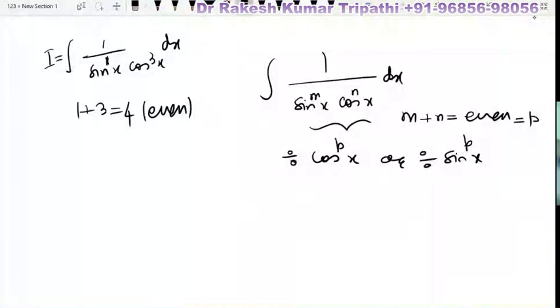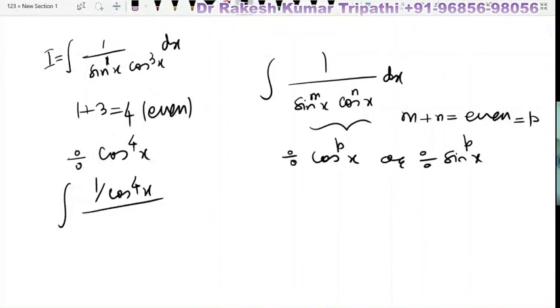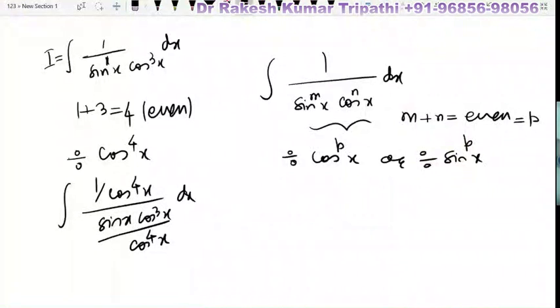So we divide by cos^4 x — both numerator and denominator should be divided by it. That gives us (1/cos^4 x) / (sin x · cos³x / cos^4 x) dx, which we can write as sec^4 x / tan x dx.